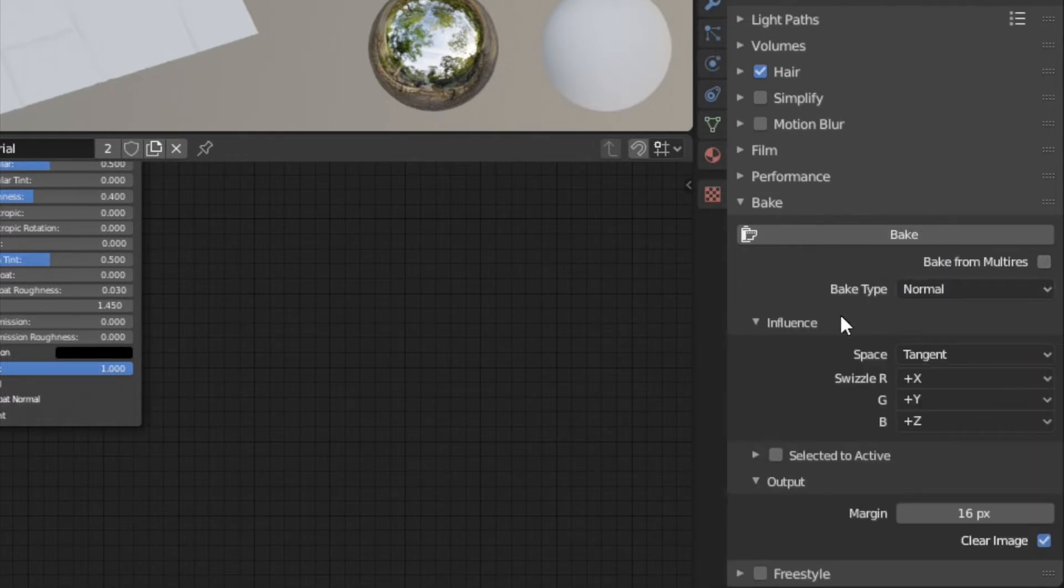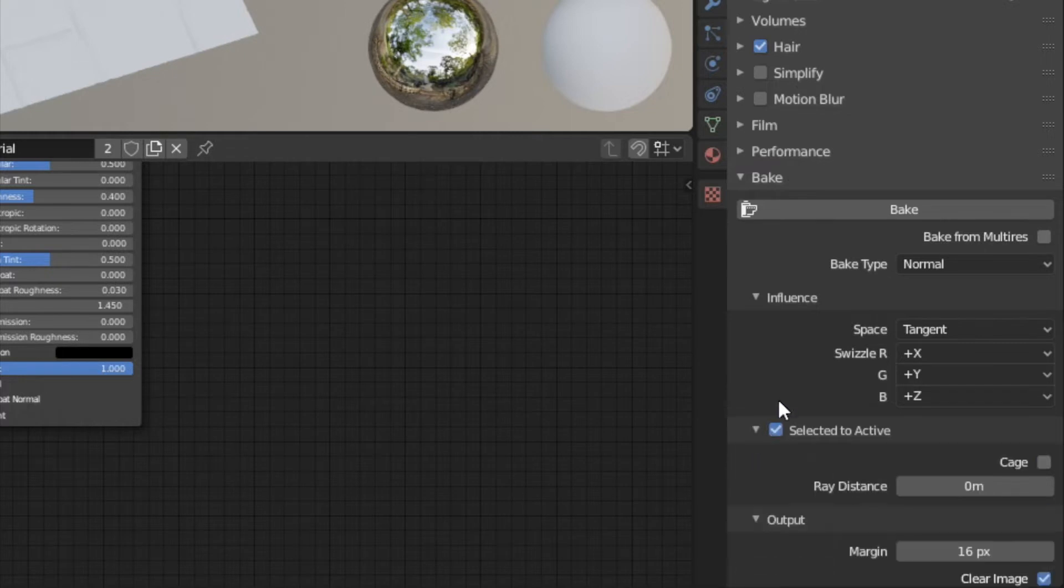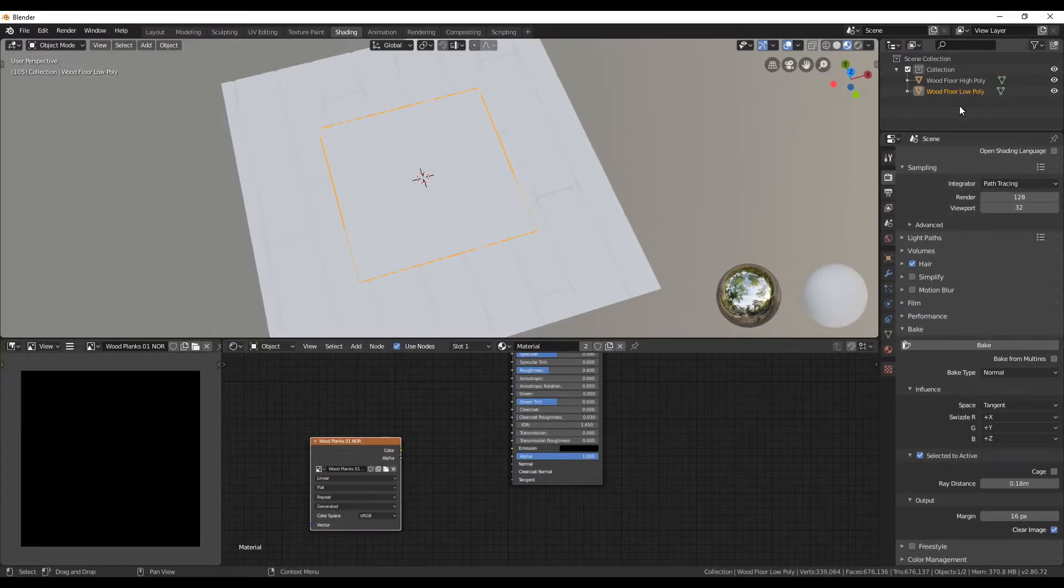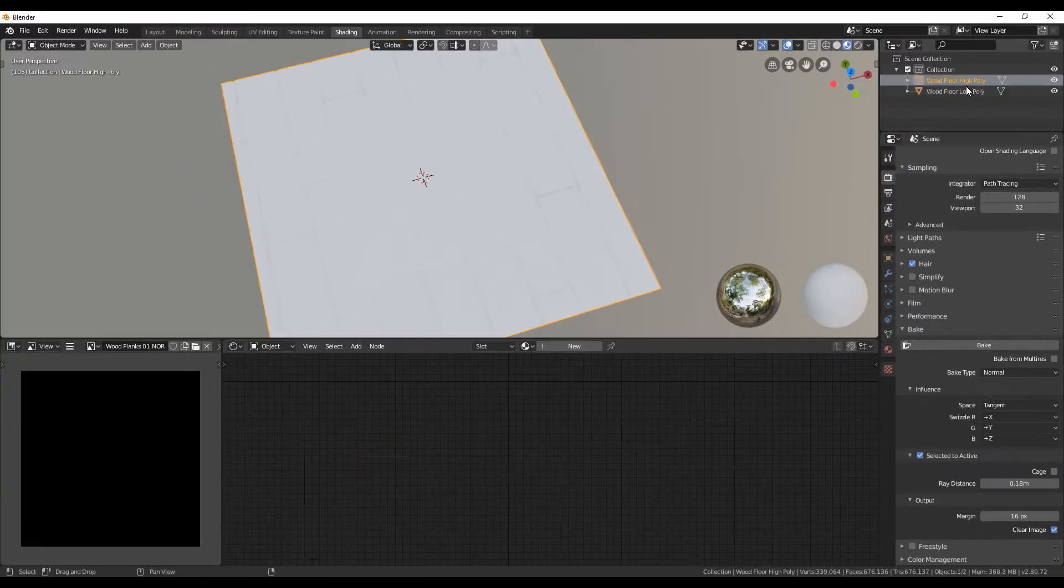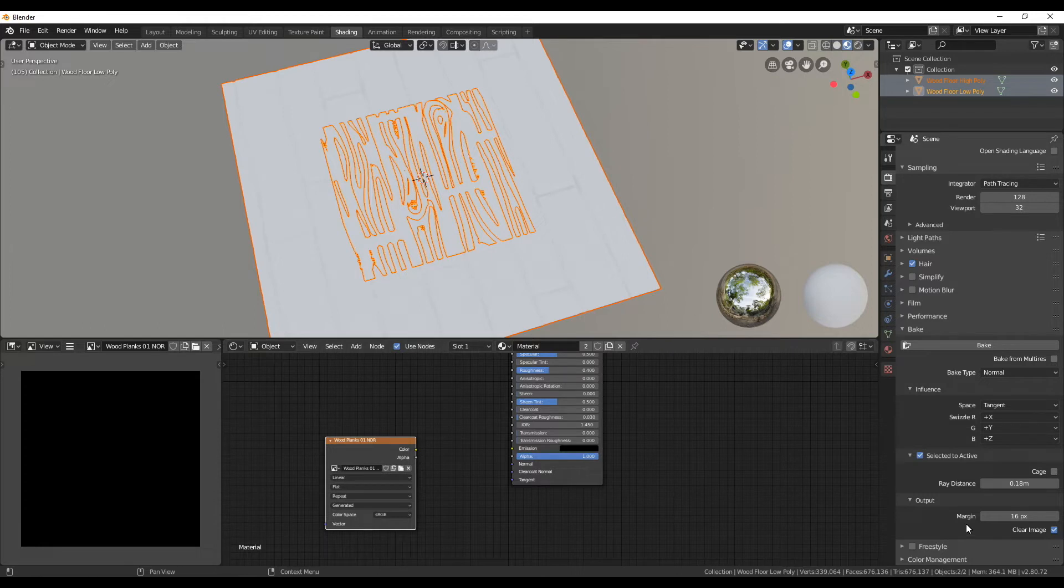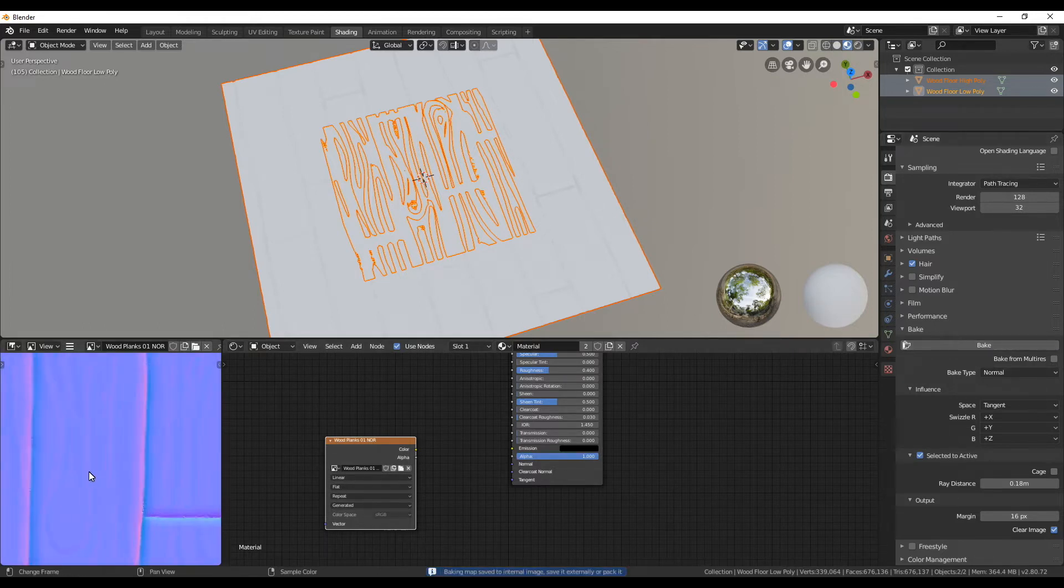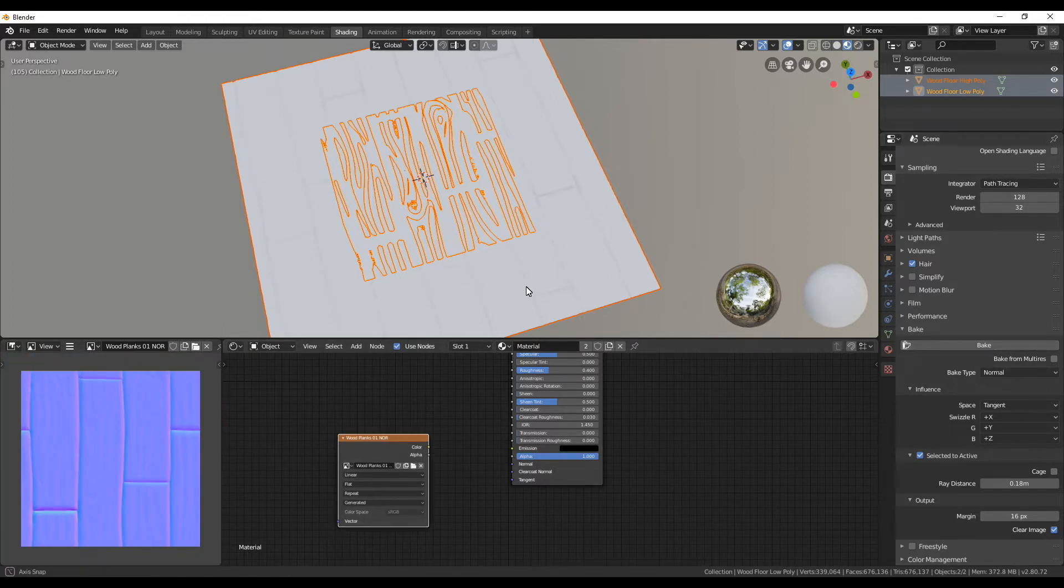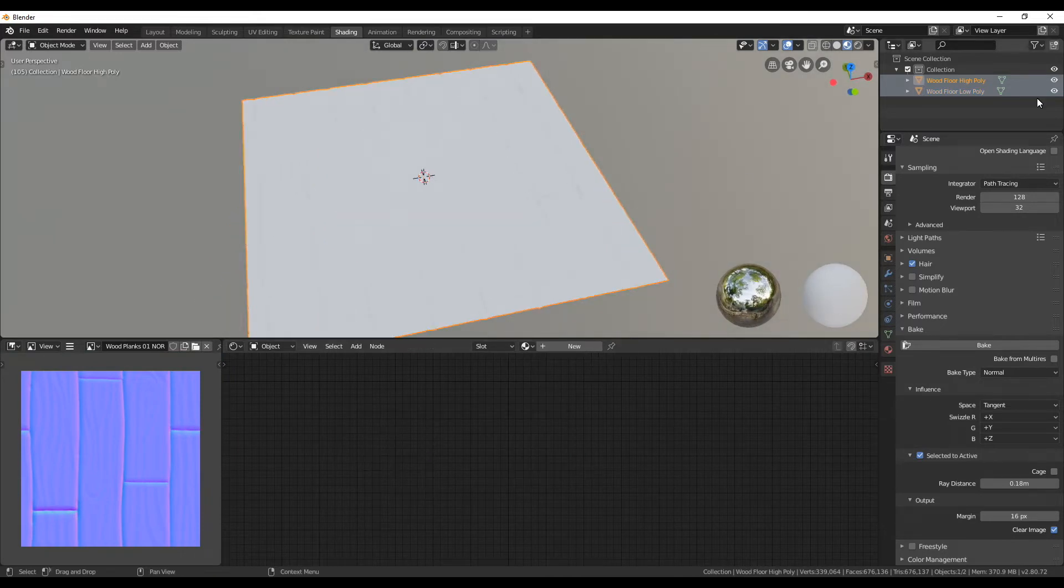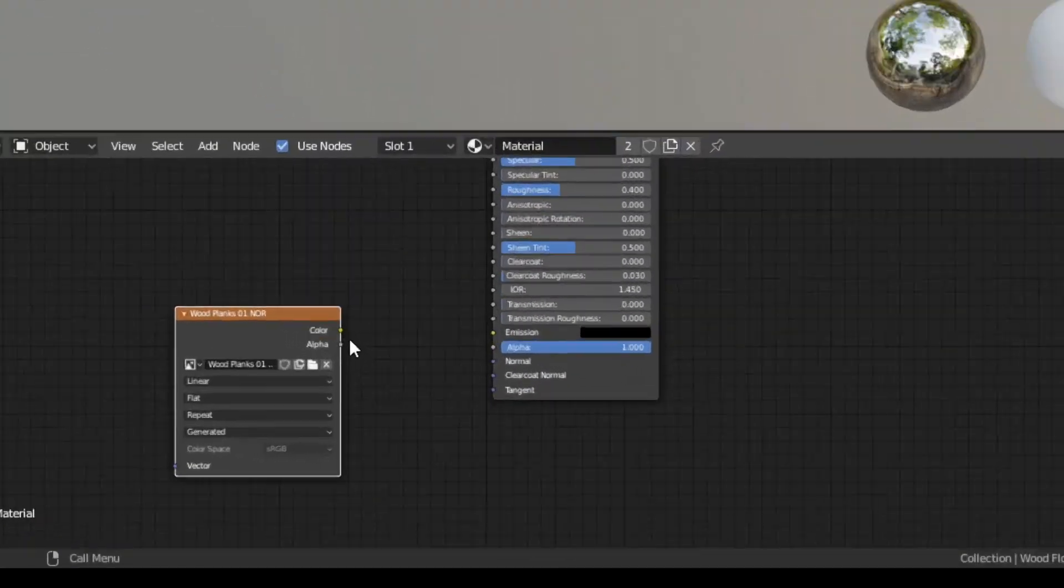Here you can choose the baking type normal and enable selected to active. For the ray distance choose a value greater than zero. To bake the high poly information to the low poly plane first select the high poly and then with shift the low poly and then click on bake. When the baking is finished we can check out the result. Therefore just hide the high poly plane and then select the low poly again.